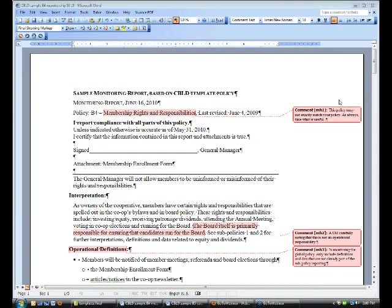Hello everybody and welcome to the third in our series of monitoring report support workshops. These have been a project of the CBILD team to provide template reports based on work done by managers around the country who have been finding good success in their own reporting, trying to take some of their skills, some of their insights, and incorporate them into reports that are tied to the CBILD template policies.